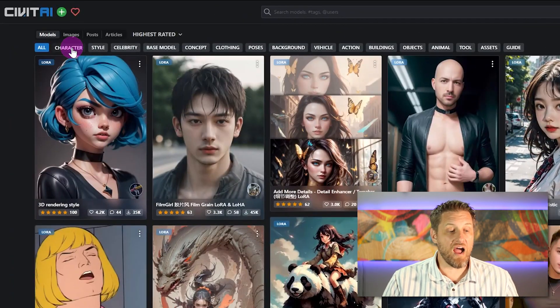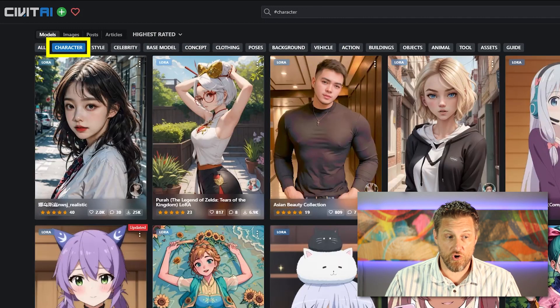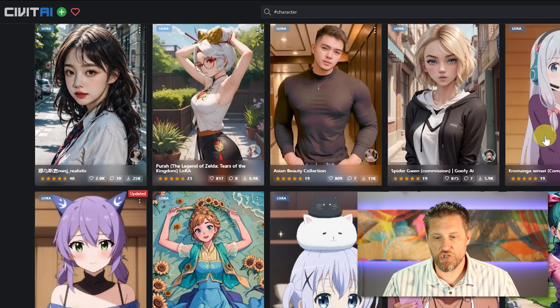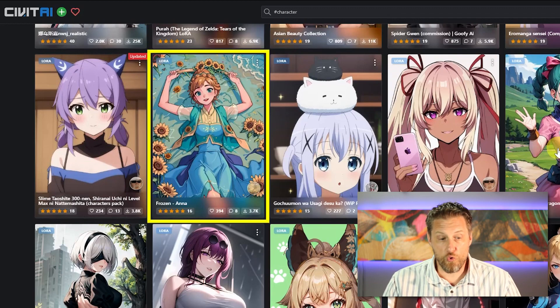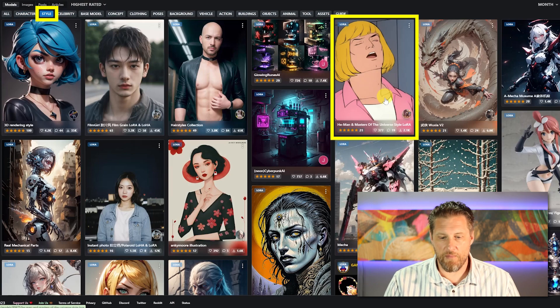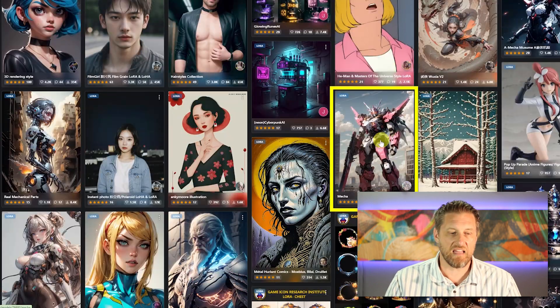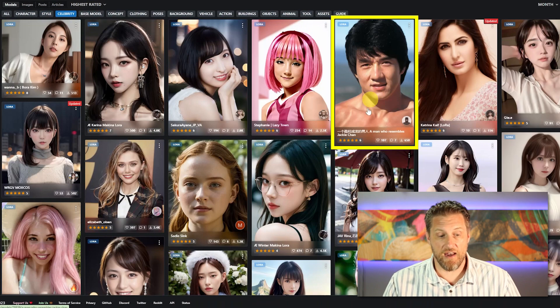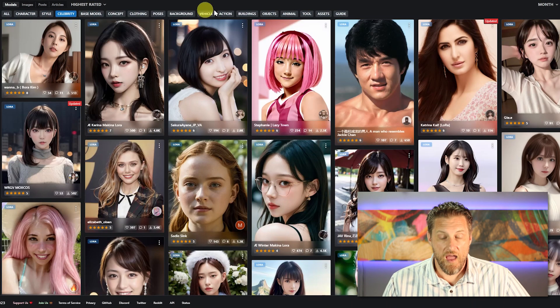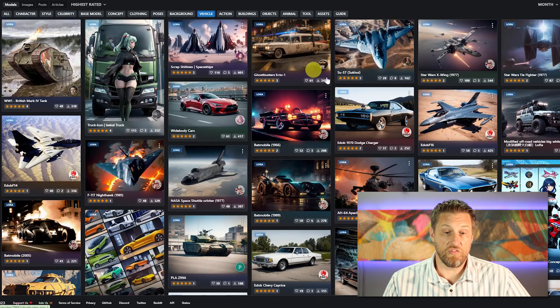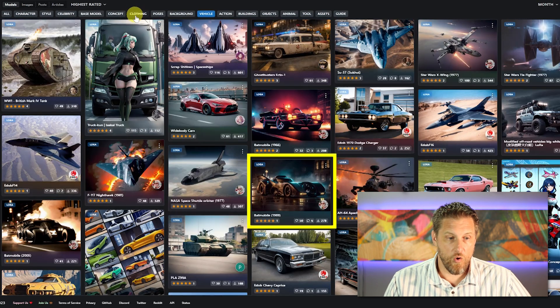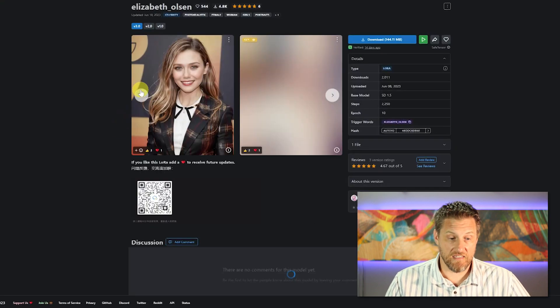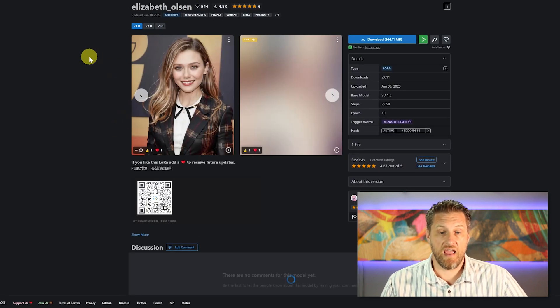As you can see, there's all kinds of different categories from specific characters. You want someone from an anime show or a specific cartoon. There's a character from Frozen. Then you have different styles. If you want He-Man, Master of the Universe or a Mech style. Celebrities are of course, a very popular one. If you need Jackie Chan, Elizabeth Olsen, and then things like vehicles. If you need the Ghostbuster vehicle, if you want to get a Batman car.